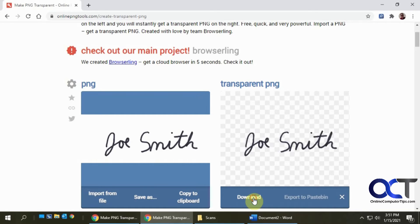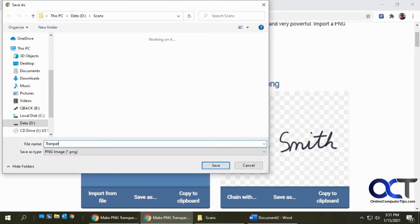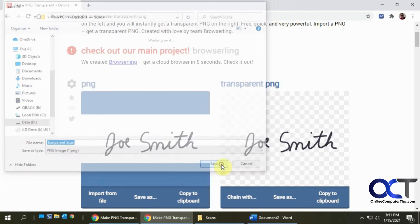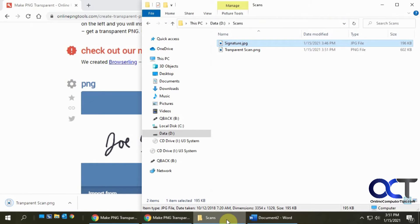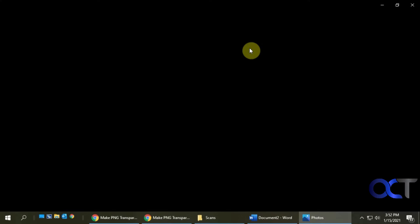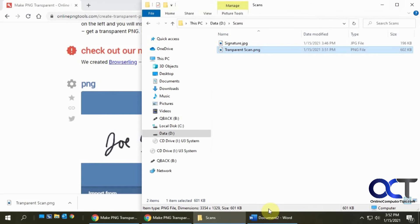I'm going to download it into my scans. Okay, so now I have my transparent scan here and you open it up, it looks the same because the Windows photo viewer doesn't show the transparency.